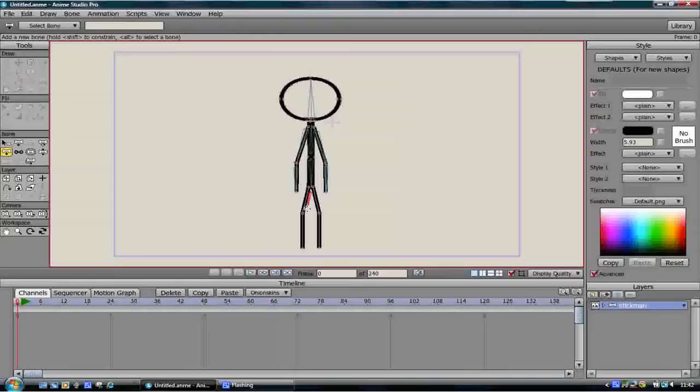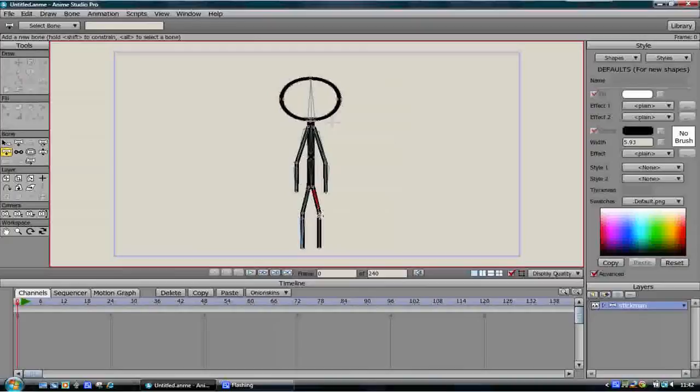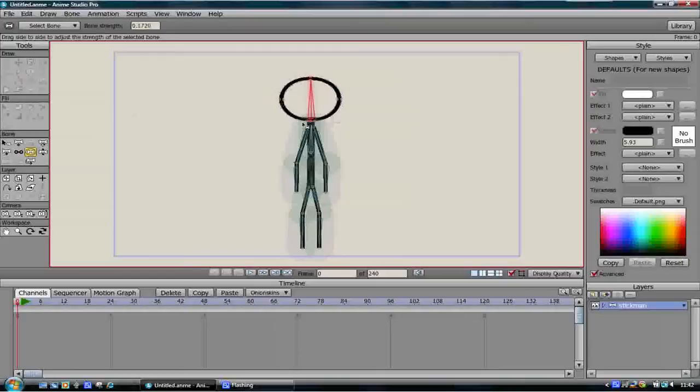So the process is very similar to what we've already done with the arm. Okay so we've done that and now we're going to add the strengths to each bone and we're just going to pull them again into about roughly the size of where the vector is so the strength is actually going to be quite small there.